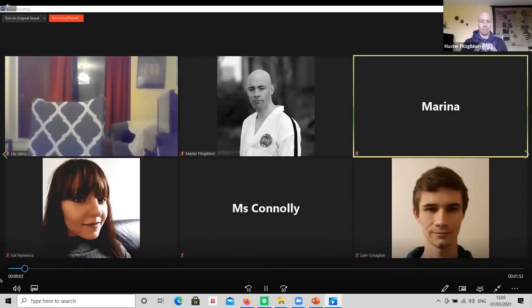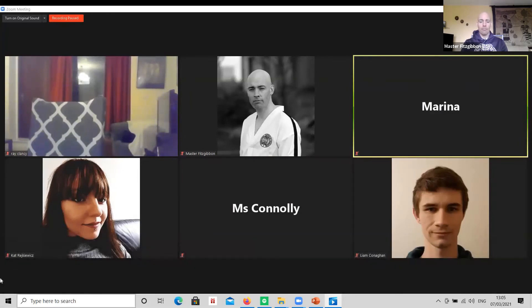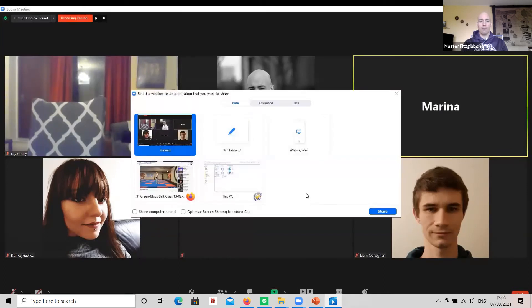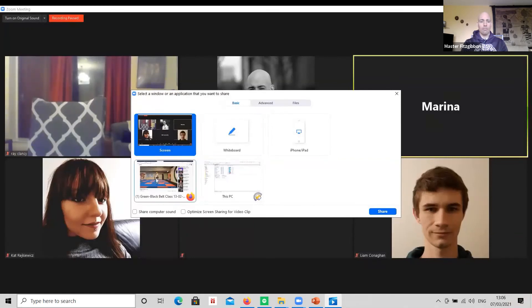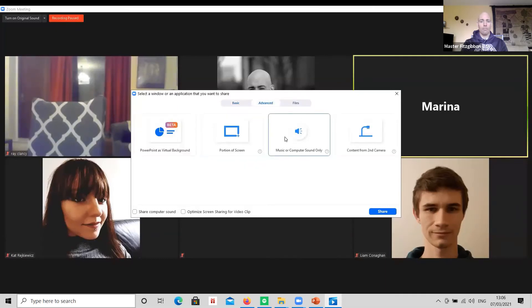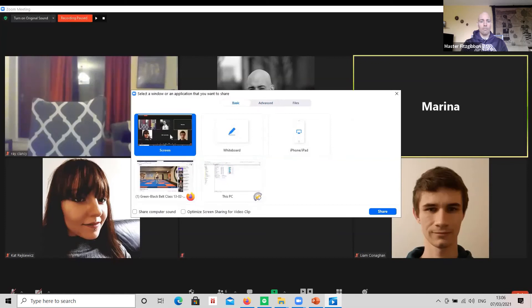There may be times when you want to share something on your computer with the class. Go to the 'Share Screen' option in the bottom center. It gives you different options — you can share your entire screen or just one program in particular. I usually just select the screen option. If you want students to hear a video you're playing, I'll show you that feature live shortly — it relates to sharing the sound with your screen.